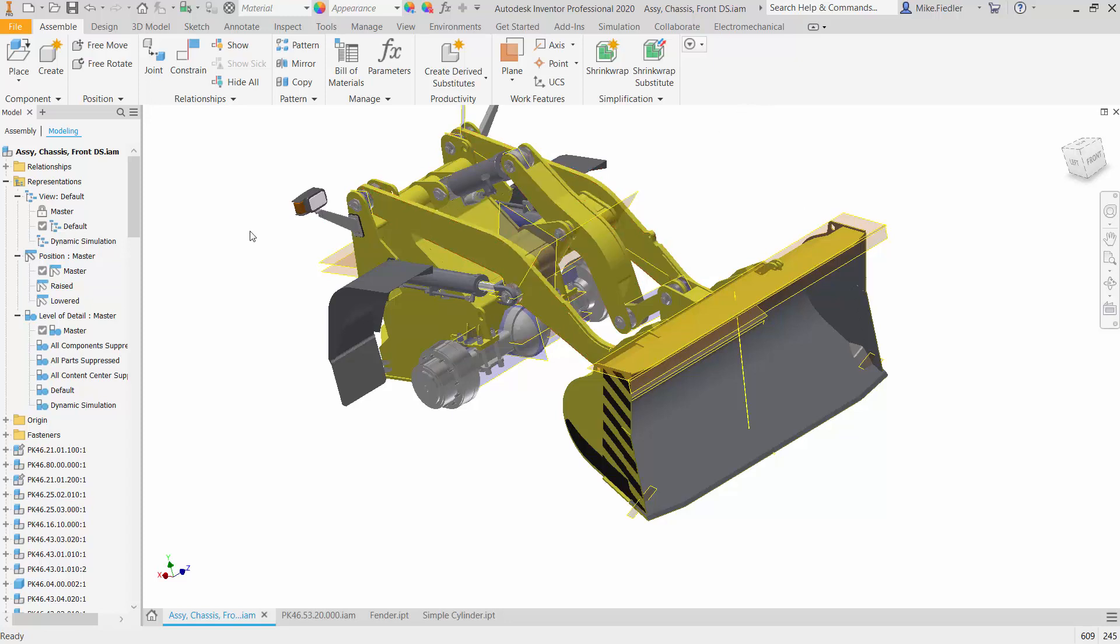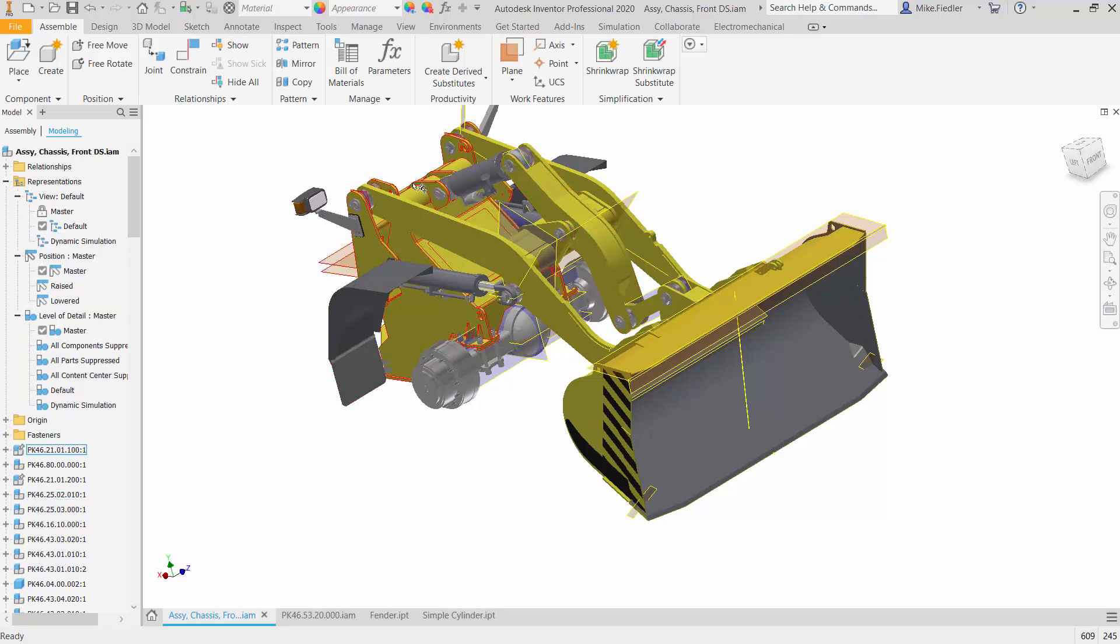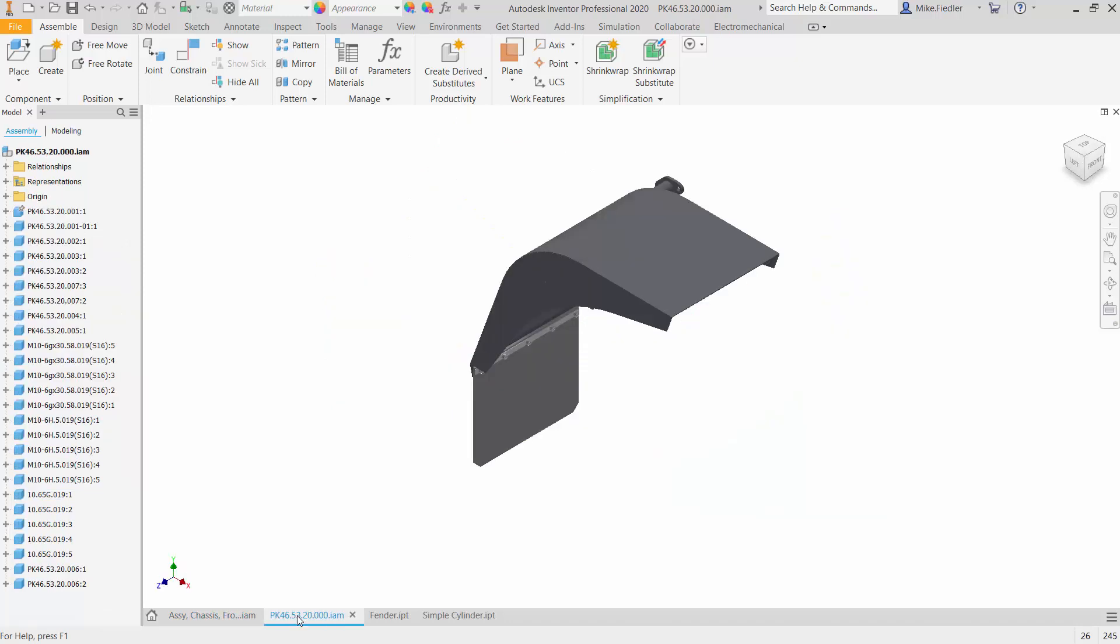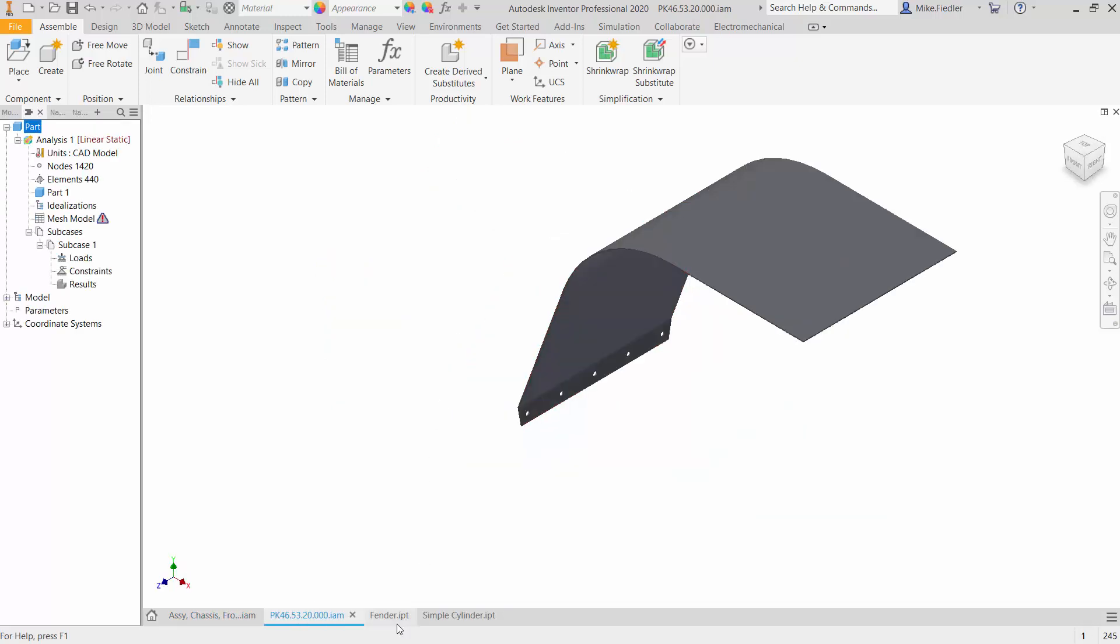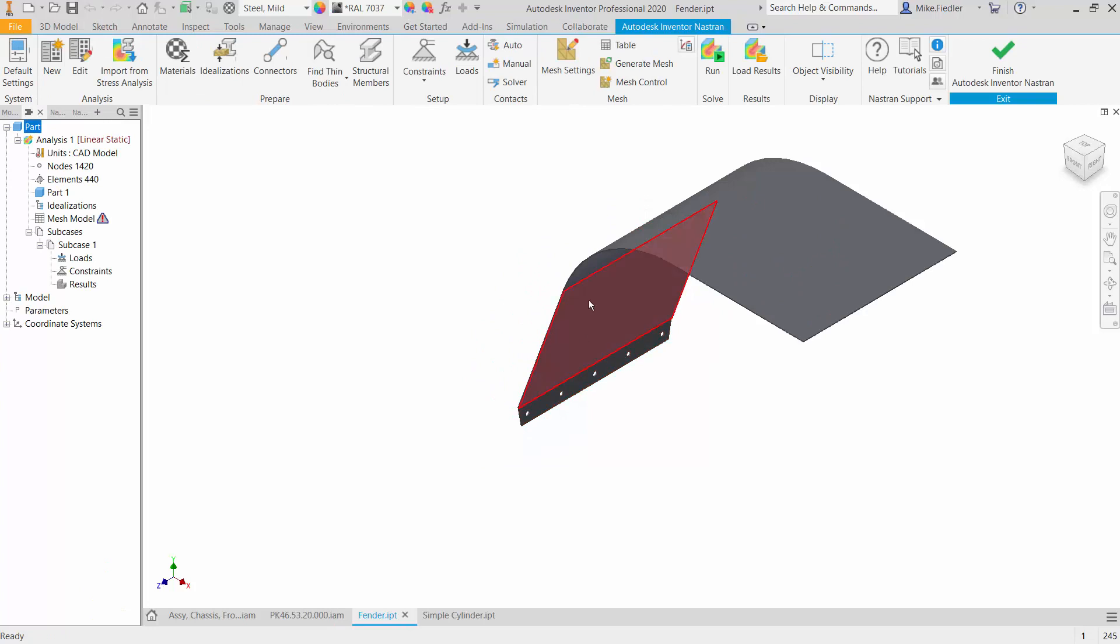In this particular scenario, we're going to imagine that somebody wants us to examine this fender here. Perhaps they give us a force or a pressure. Imagine somebody's going to step up on this, and we want to know, can it sustain that particular load? Of course, we know by now that we don't need to analyze this whole assembly just to figure that out. So I open up that small sub-assembly, and from there I can open up the individual part. And here we have the fender that we want to analyze.